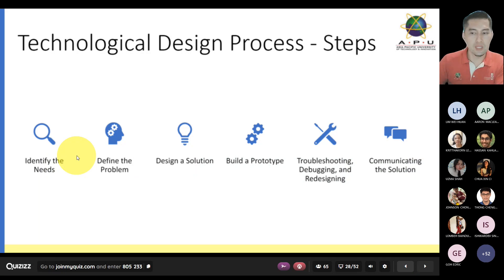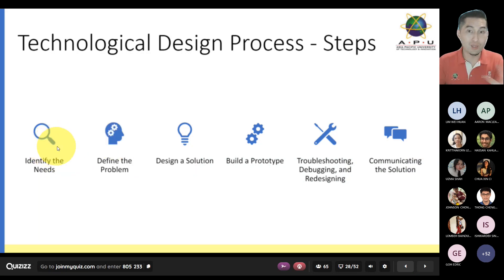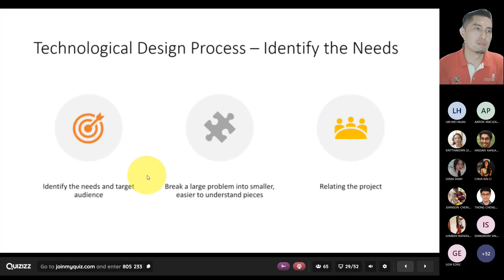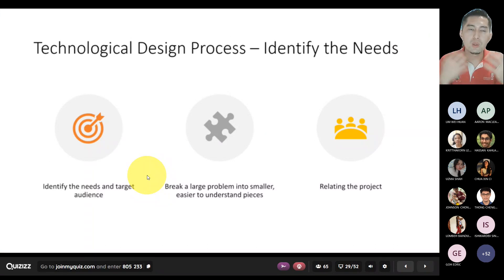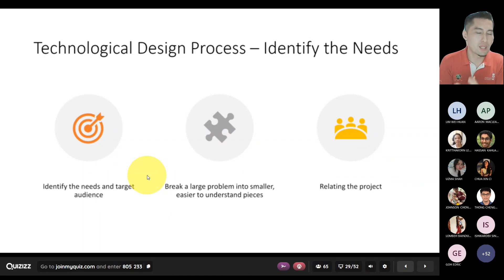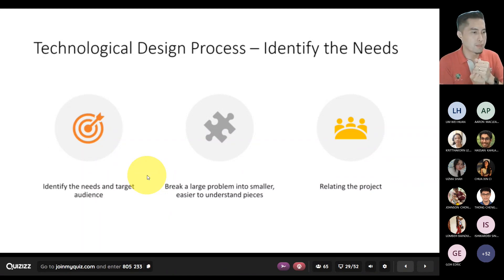Now we are going to go through these six steps in detail. The first one, obviously, was solving a problem — you need to identify the need. What is the need here, what is the problem, what is the opportunity? That is the main thing you need to solve.